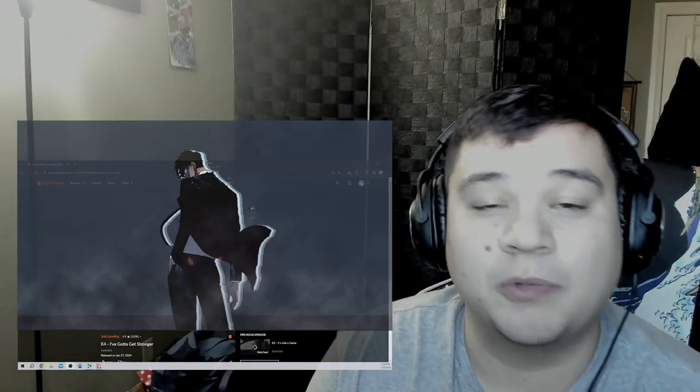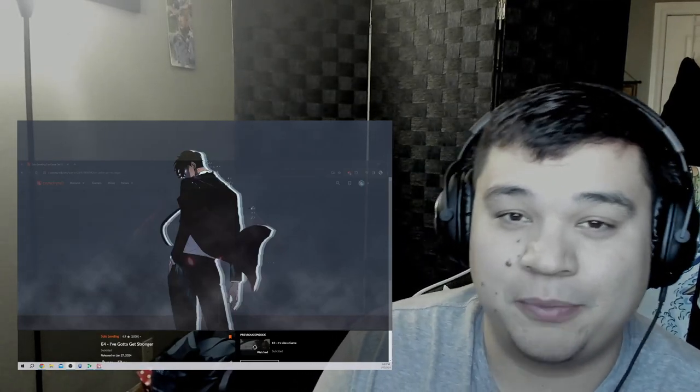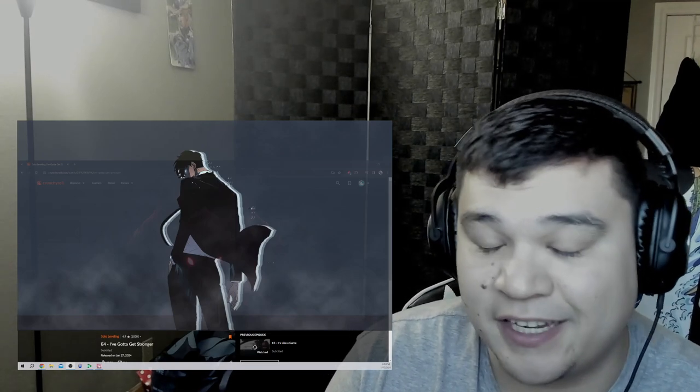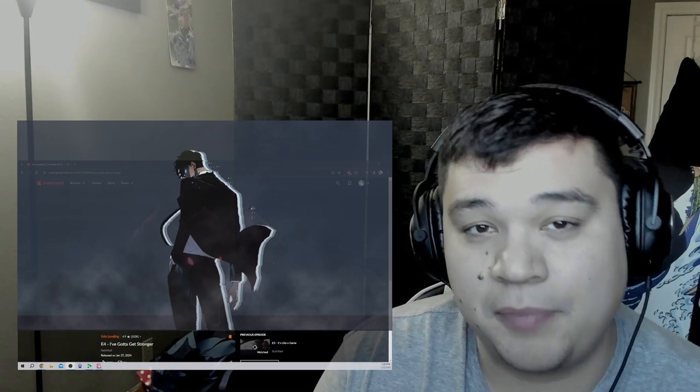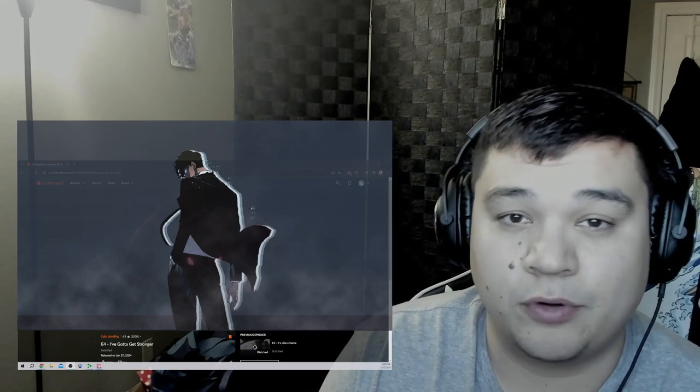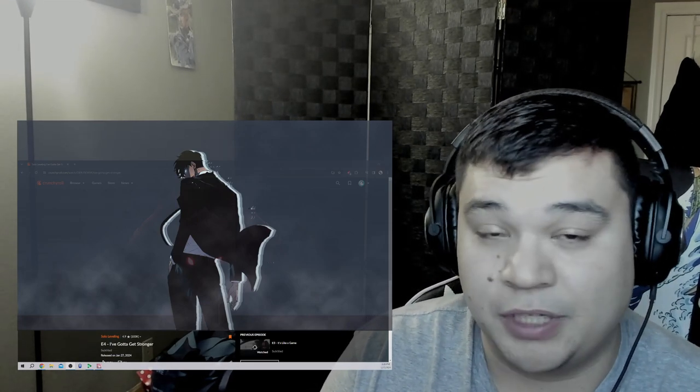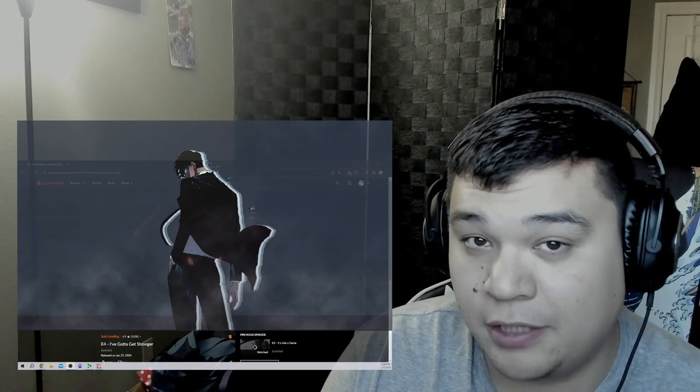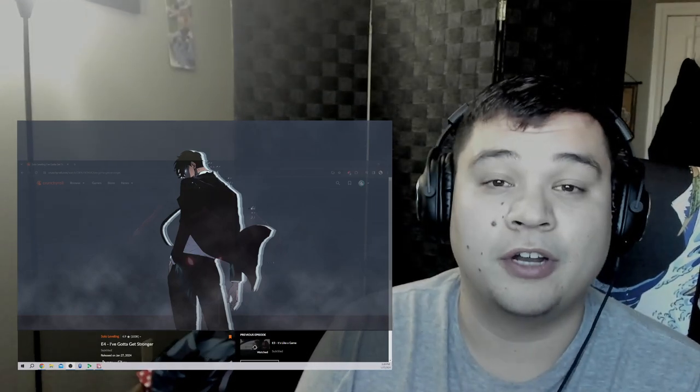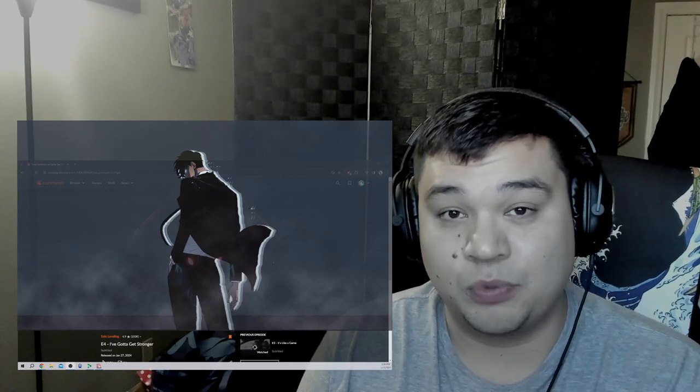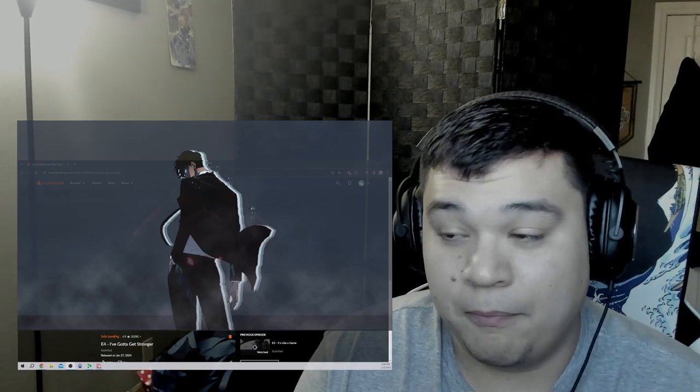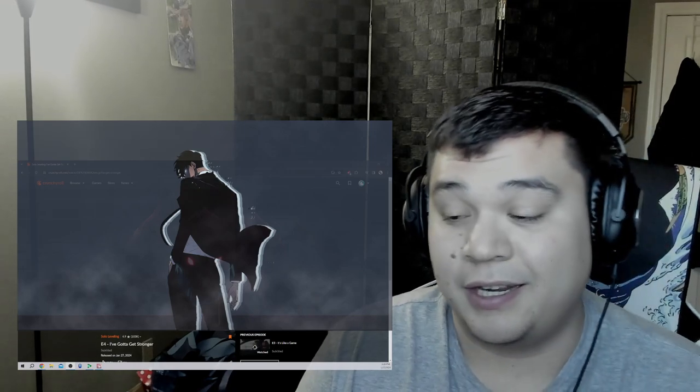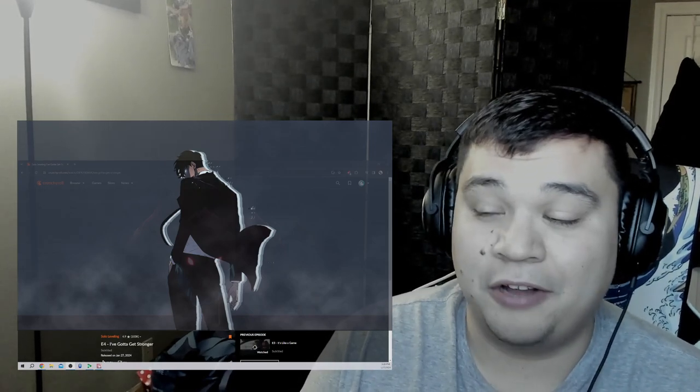What is going on, guys? My name is Roman, back again from Roman Reviews here with another episode of Reaction to Solo Leveling Episode 4, I've Gotta Get Stronger. Now, apologies for the appearance. I actually didn't think I was going to be recording today, but I was just so mentally and physically drained.